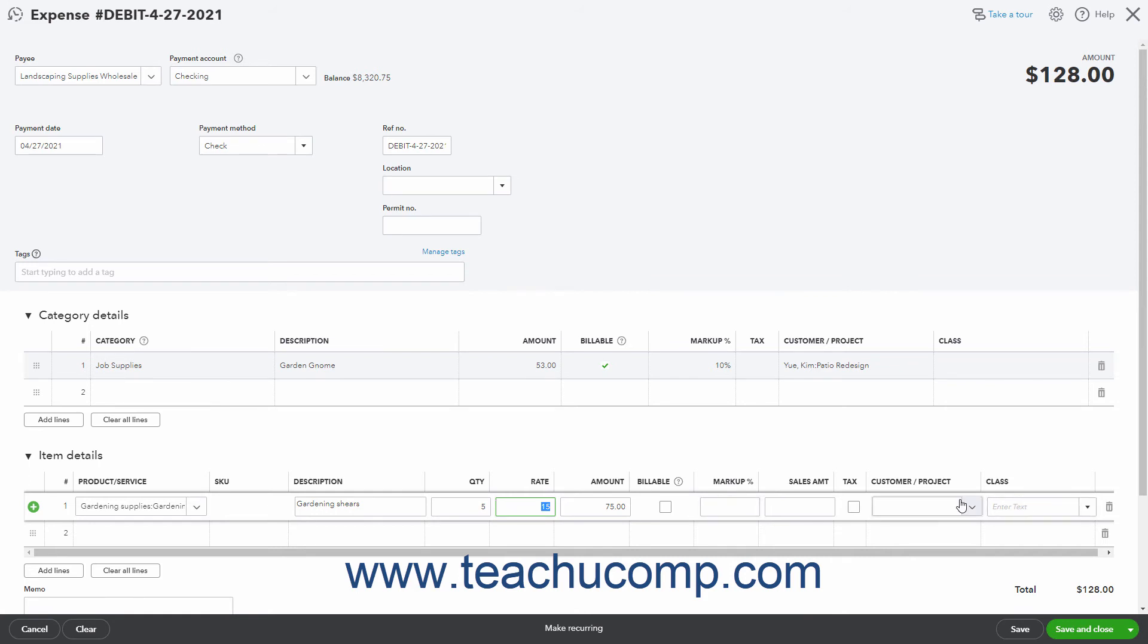If the item is billable back to the selected customer and you want to invoice them for it later, check the billable check box. If needed, then click into the next row and repeat this process to enter all the other line items to buy into this section.